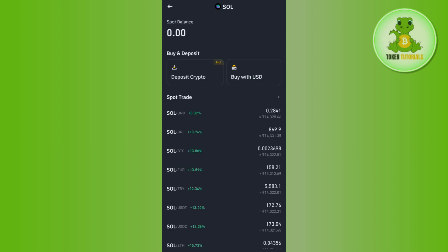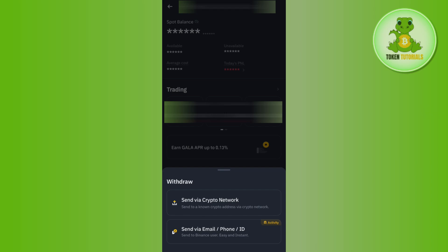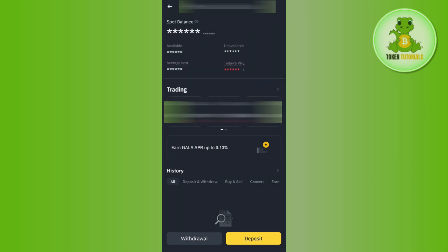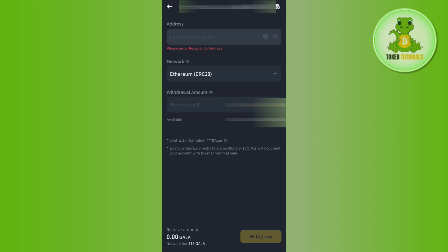Here you will be able to see the withdraw option, so you need to tap on Withdraw and then you need to select Send via crypto wallet. Once you've done that, you need to fill out this form where you need to provide the address.